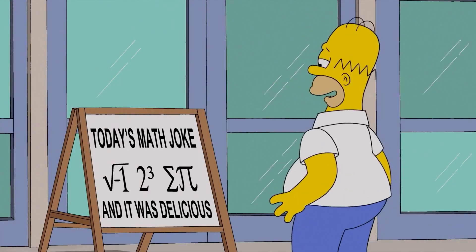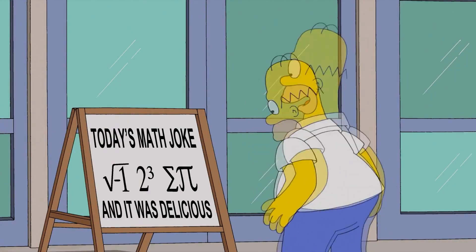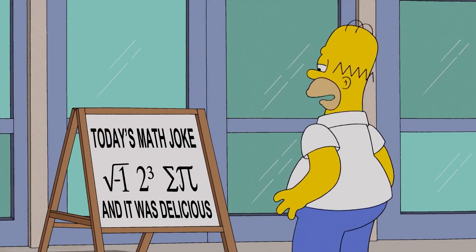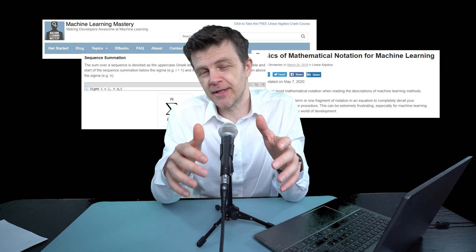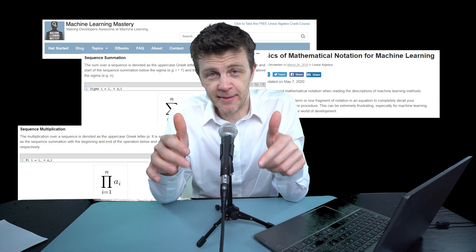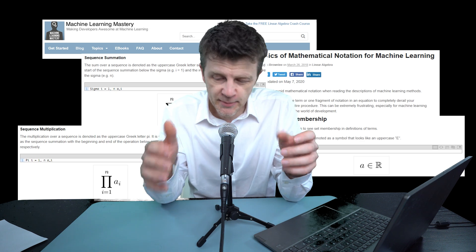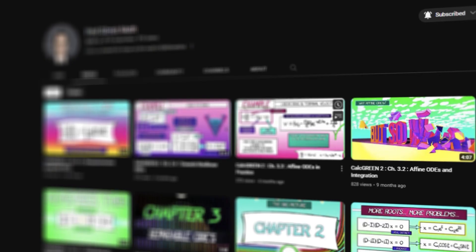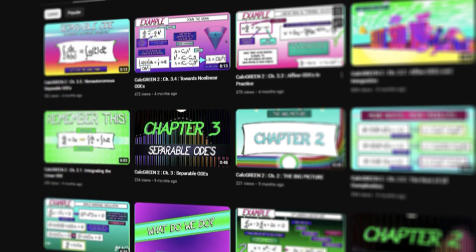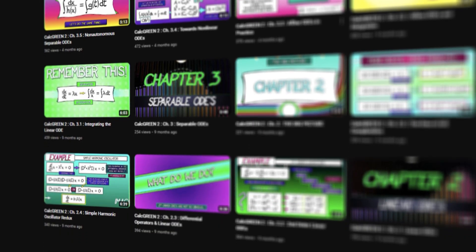Maths. You're going to need to learn a lot of maths. Start with this gentle introduction on Machine Learning Mastery, and then move on to perhaps what is the best collection of maths tutorials that I have ever seen on YouTube by Professor Robert Grist. Watch them, enjoy them, and then watch them again.